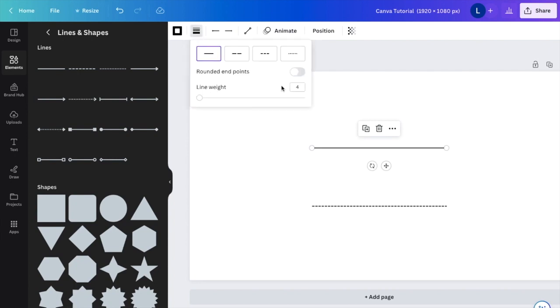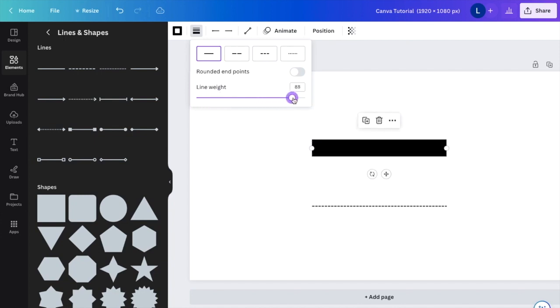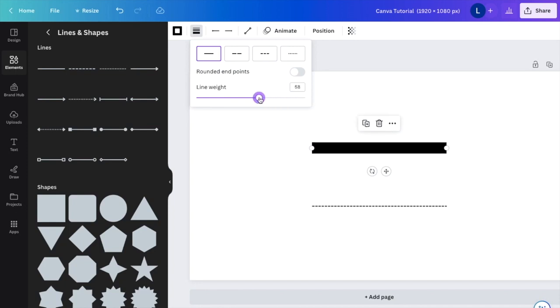Where it says Line Weight, make it larger by dragging the bar to the right to make it thicker. If you want to make it thinner, drag it to the left to find whatever thickness you want.